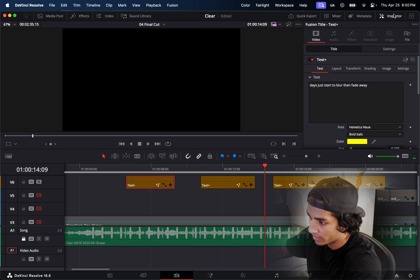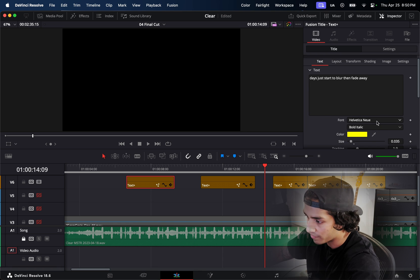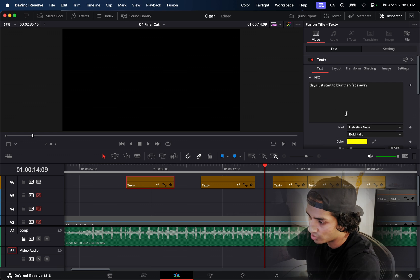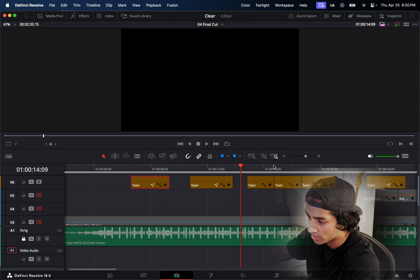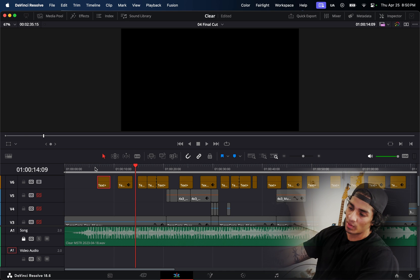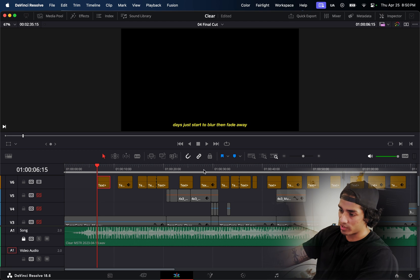I didn't do anything too fancy in the inspector in DaVinci Resolve — I just picked a font I like, which is Helvetica for basically everything, and chose yellow as the color because that's what I usually see in movies and a lot of vintage subtitles. So that was step one: write out each of the lyrics and sync them up with the song.